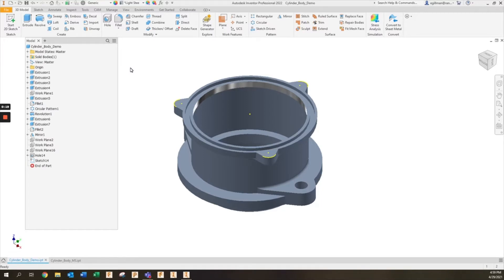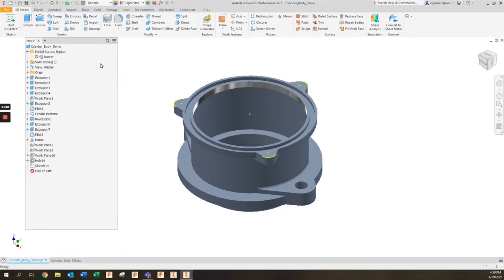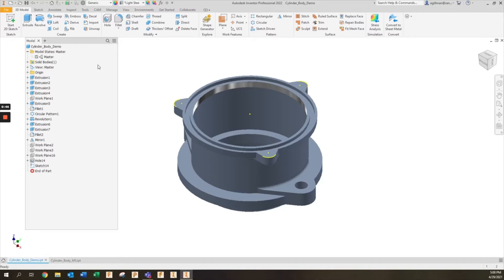Rather than have several separate solid models, you can have all of these changes made to the same part file and everything will be organized without multiple files floating around. In Inventor 2022 at the top you'll see model states. There will be a master model state that contains everything, and as you go through you can create new model states to represent those manufacturing stages.